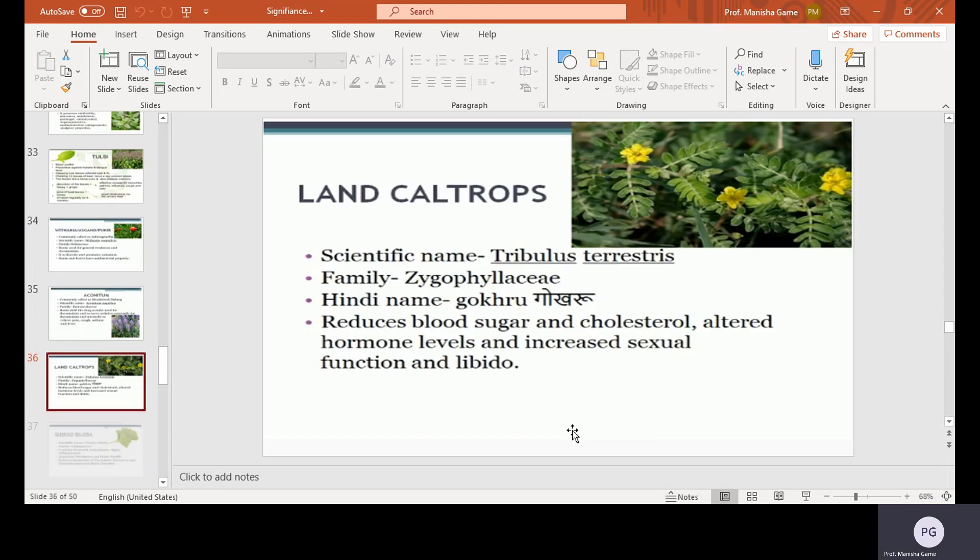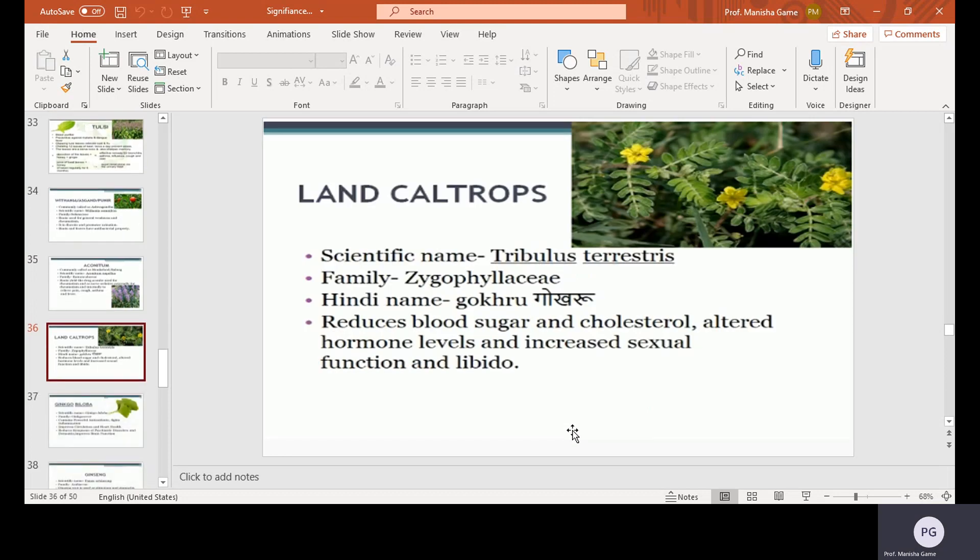Land caltrops, scientific name Tribulus terrestris, family Zygophyllaceae, Hindi name Gokru. It reduces blood sugar and cholesterol, alters hormone levels, and increases sexual functions and libido.